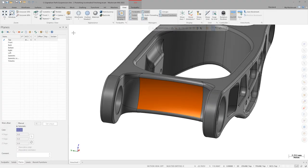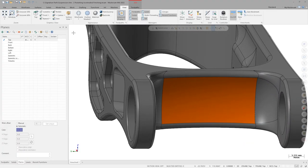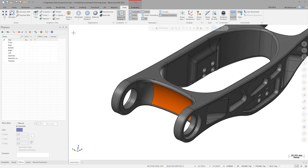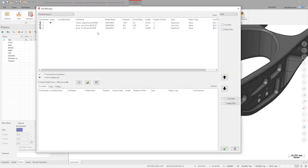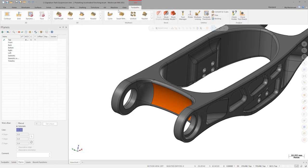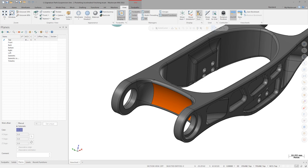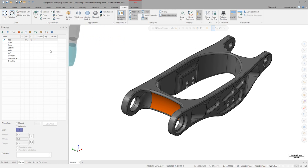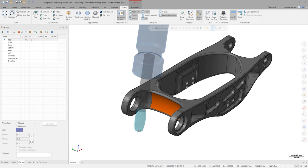I'd like to finish machine the orange cupped area on this bicycle suspension arm. I have a few accelerated finishing tools in my library, and before I even launch a path, I'd like to see which ones might be viable for cutting this surface. I'll turn on Show Tool in the View tab of the ribbon, which allows me to get a preview of the activated tool in the tool manager that follows my cursor around. The direction of the tool respects the currently active tool plane.